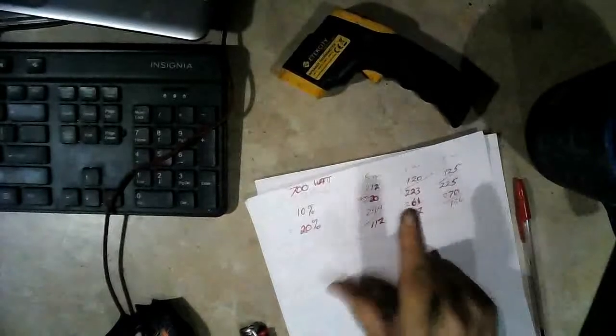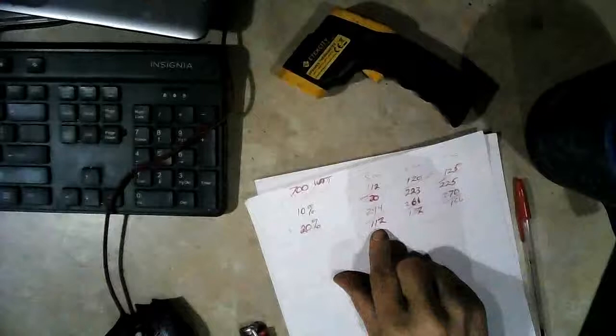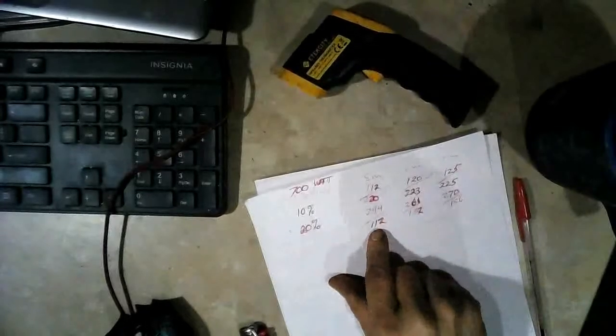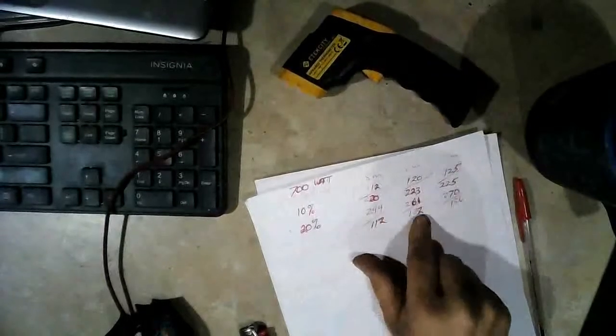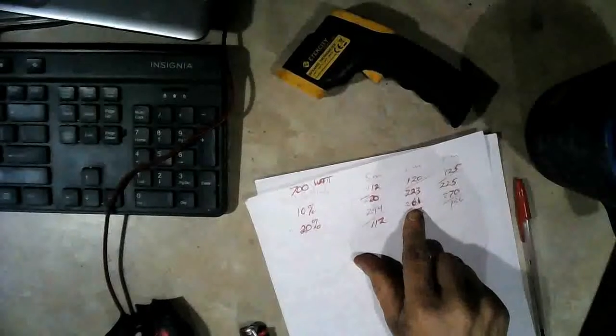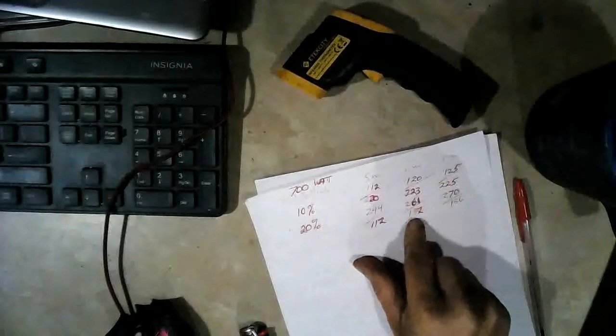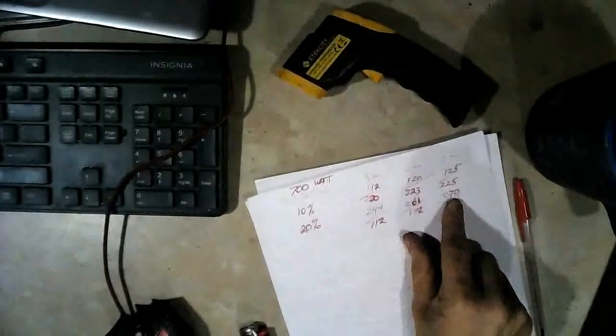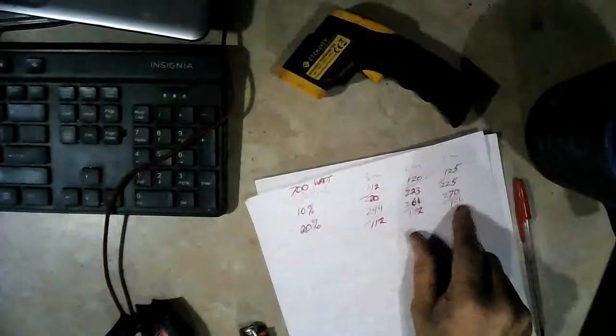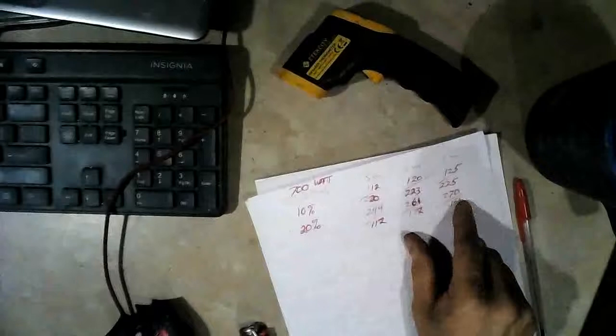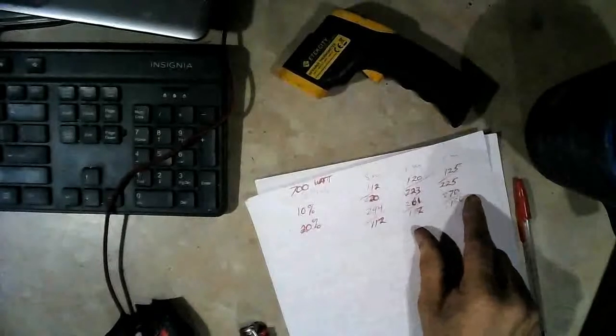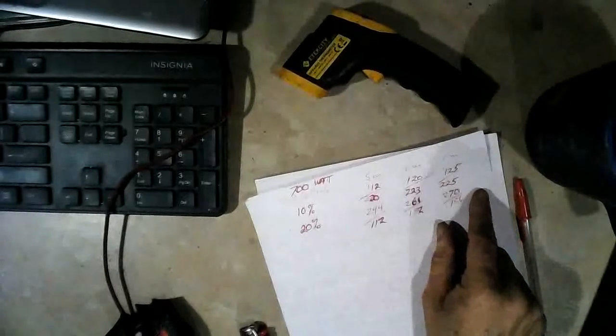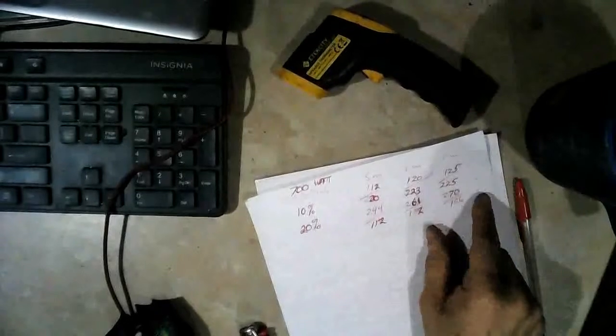So anyway, on the second test after 5 minutes it was at 244 and the inside of the microwave was still 112. At 6 minutes it was 261 and jumped to 132, and then 270 and 136. So at 20% it looks like it's going to peak around 290 or so, maybe 300 in 9 or 10 minutes.